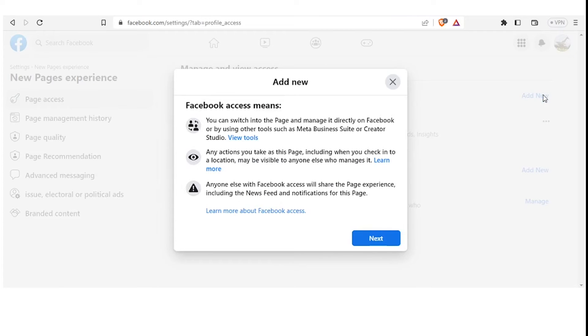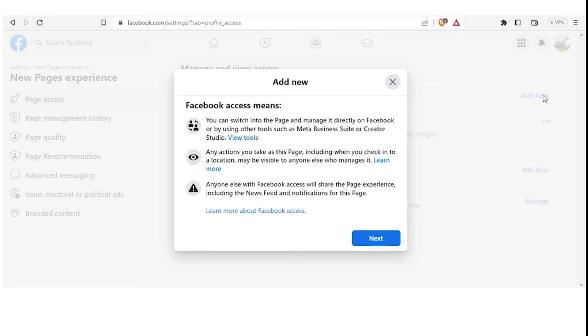And you notice it now tells you Add New Facebook Access Means, and it gives you an explanation: You can switch into the page and manage it directly on Facebook or by using other tools. Point number two: Any actions you take on this page, including when you check into a location. And the final point, which is very important: Anyone else with Facebook access will share the page experience, including the news feeds and notifications for this page. So you click on Next.